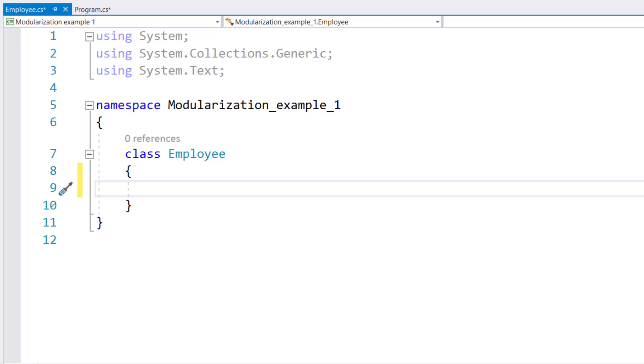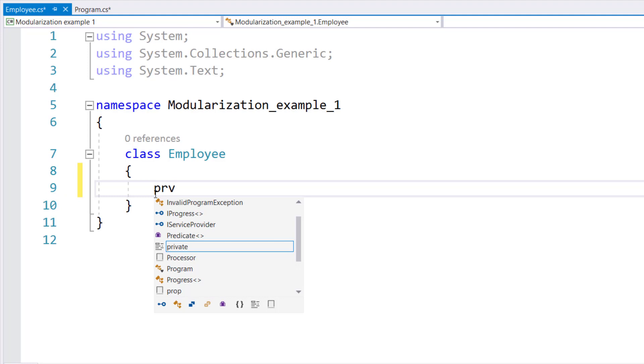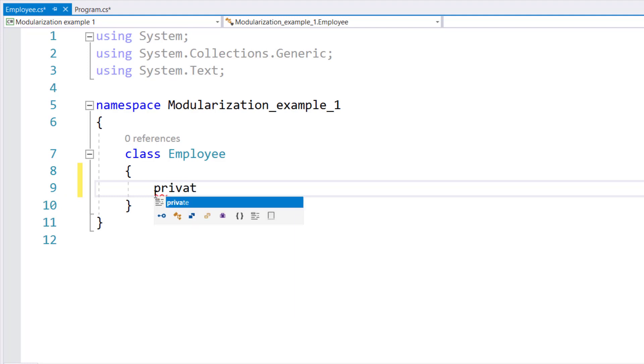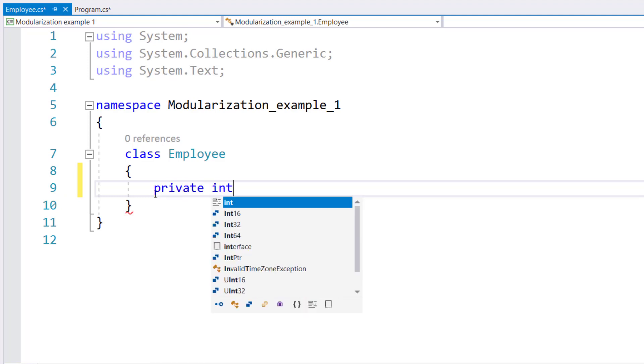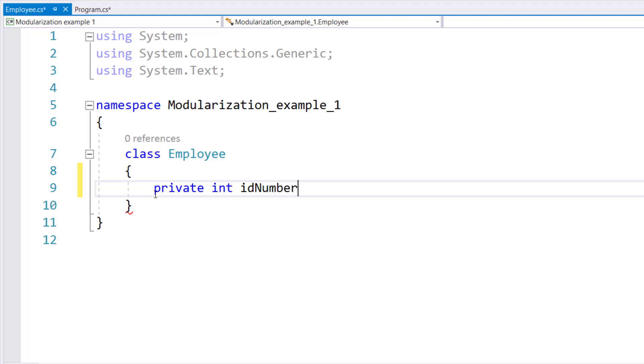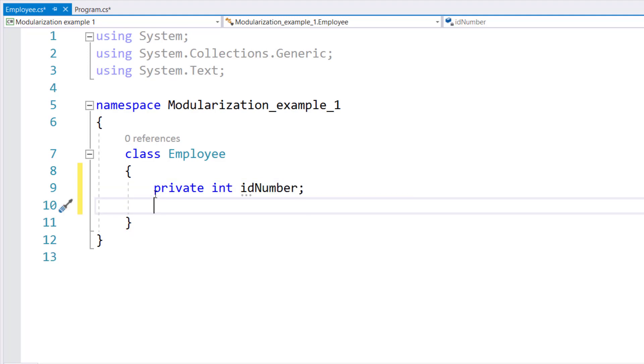First of all, in the last tutorial, we learned about private, protected, public, and internal. Properties are generally declared private so that nobody from outside can directly access them. So we are declaring a property called ID number.